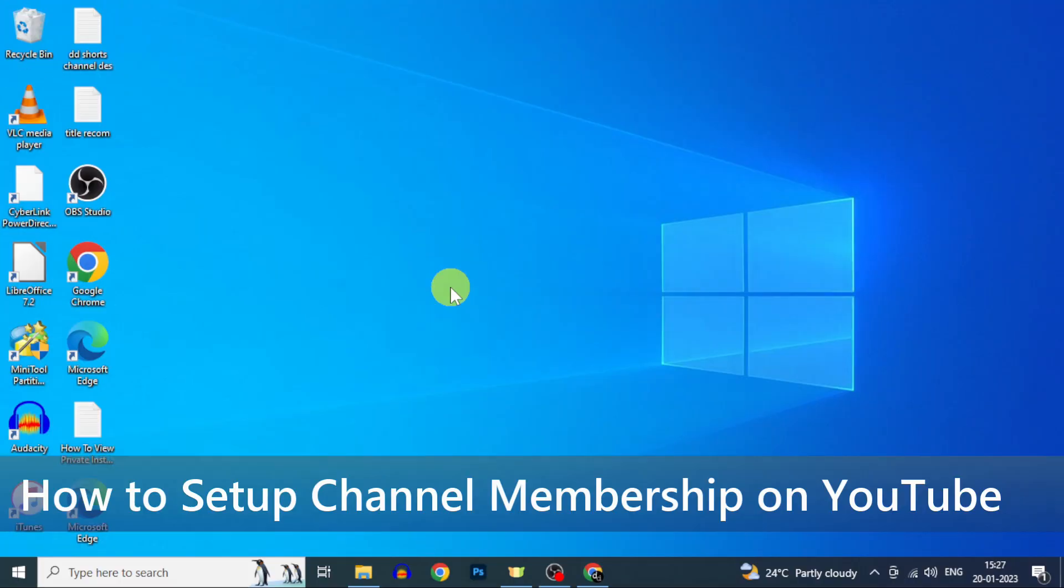In this video, I am going to show you how to set up your channel membership, I mean join button on YouTube.